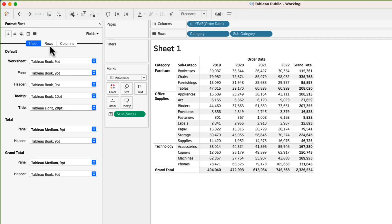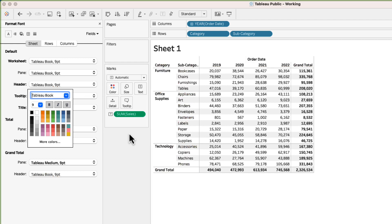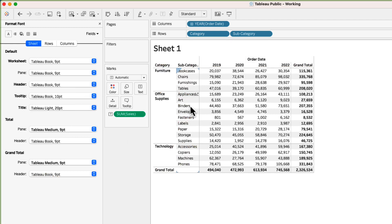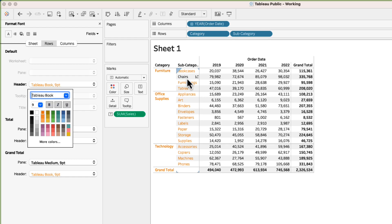Hello everyone. In this video we will learn about text tables in Tableau. By the end of this video you will know how to create text tables, and you will also understand how to apply formatting options to customize the appearance of your tables. I hope you're excited — I'll see you there.